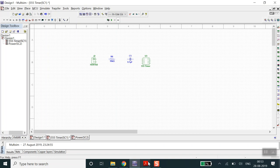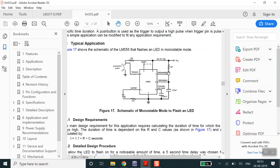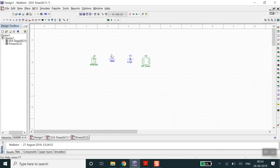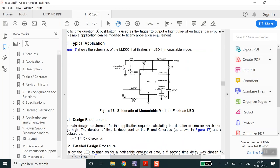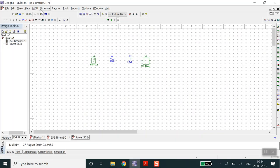Looking at the datasheet, we need to complete this circuit. There is a 555 timer, resistors, and capacitors which we already have. Apart from those, there is a push button switch and an LED. We can add these LEDs and the push button as well. Go to Place Components to add them.